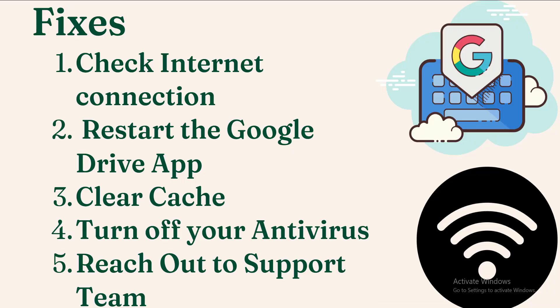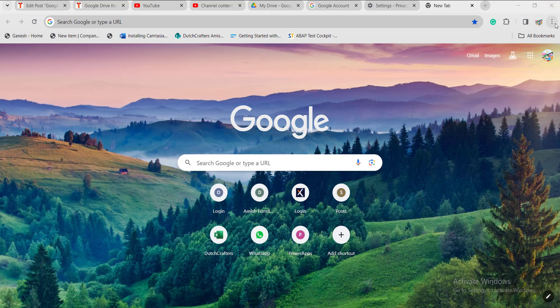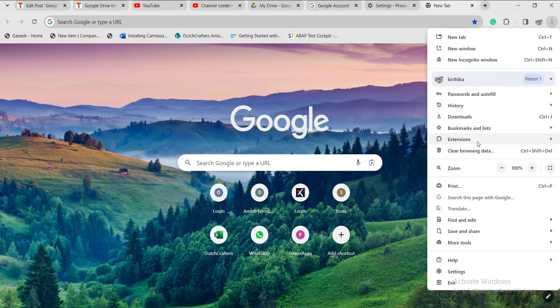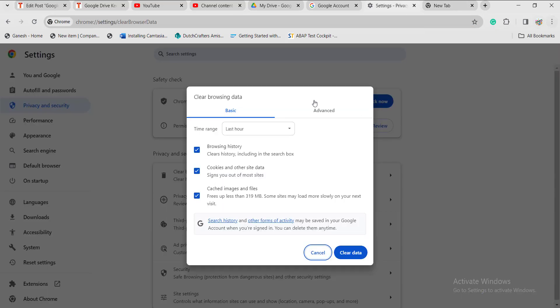The next step is clearing the cache. By clearing the cache in Google Chrome, the chances of bugs will be reduced and it will start working again. Click the three dots at the top of the page and click on clear browsing data. Make sure the checkboxes for browsing history, cookies and other site data, and cached images and files are all checked. Once you click on clear data, the cache will be cleared and Google Drive may start working smoothly.